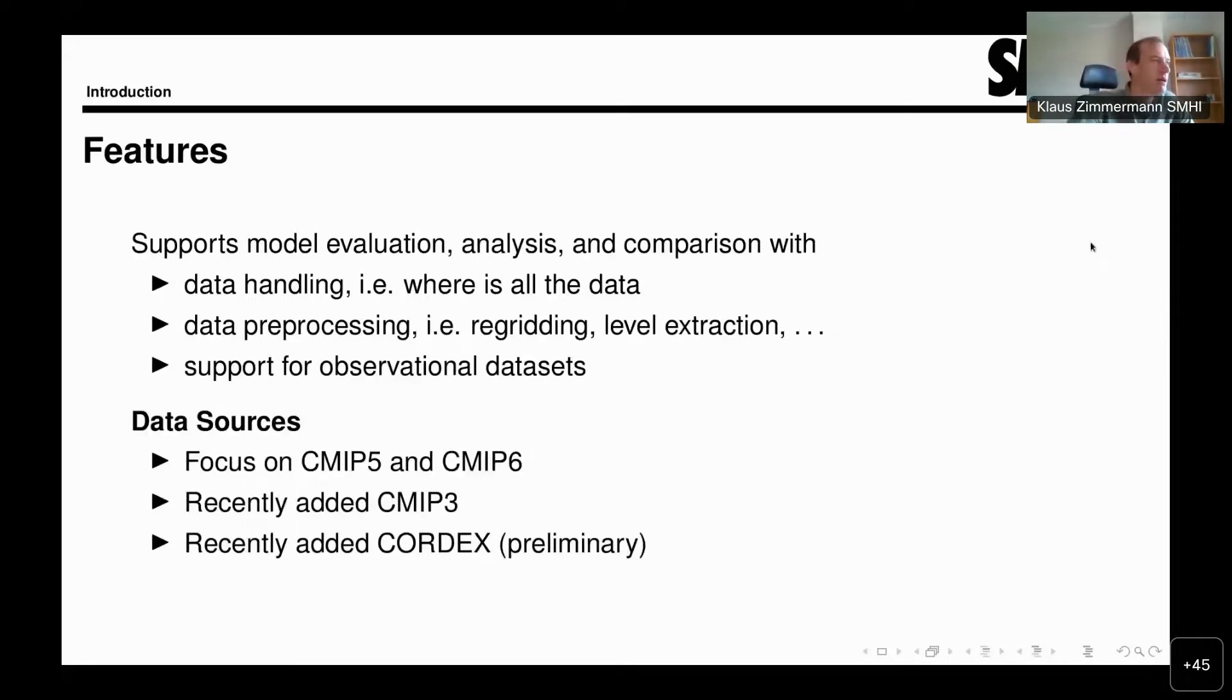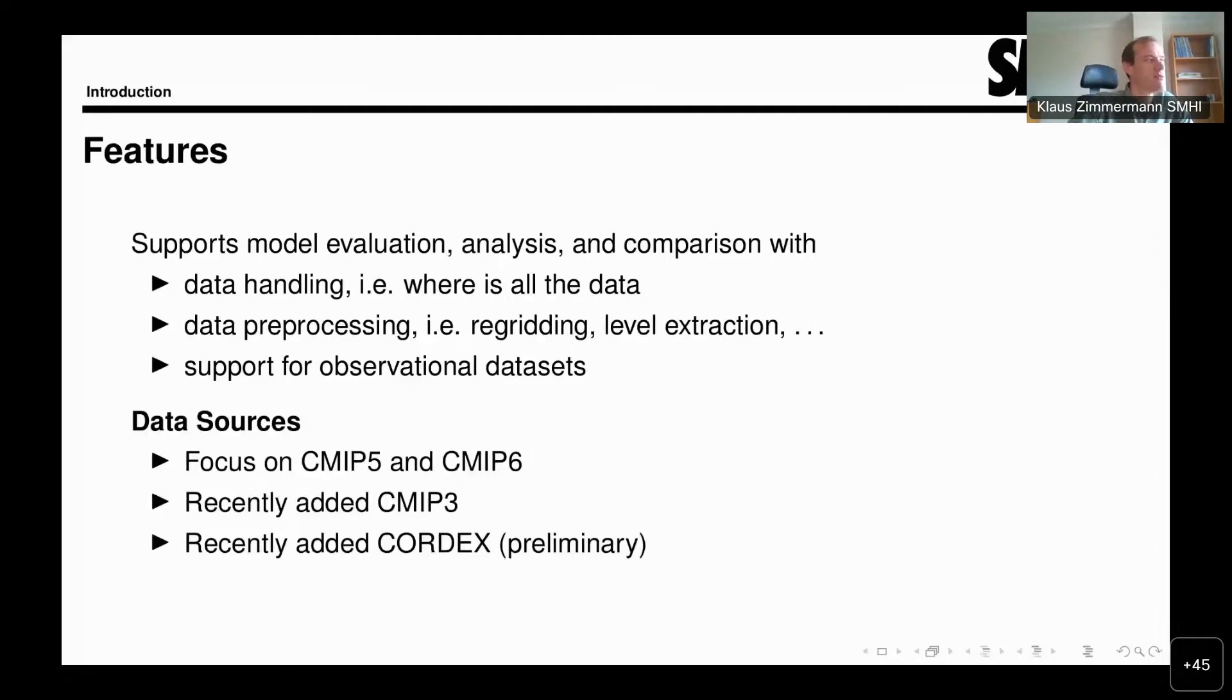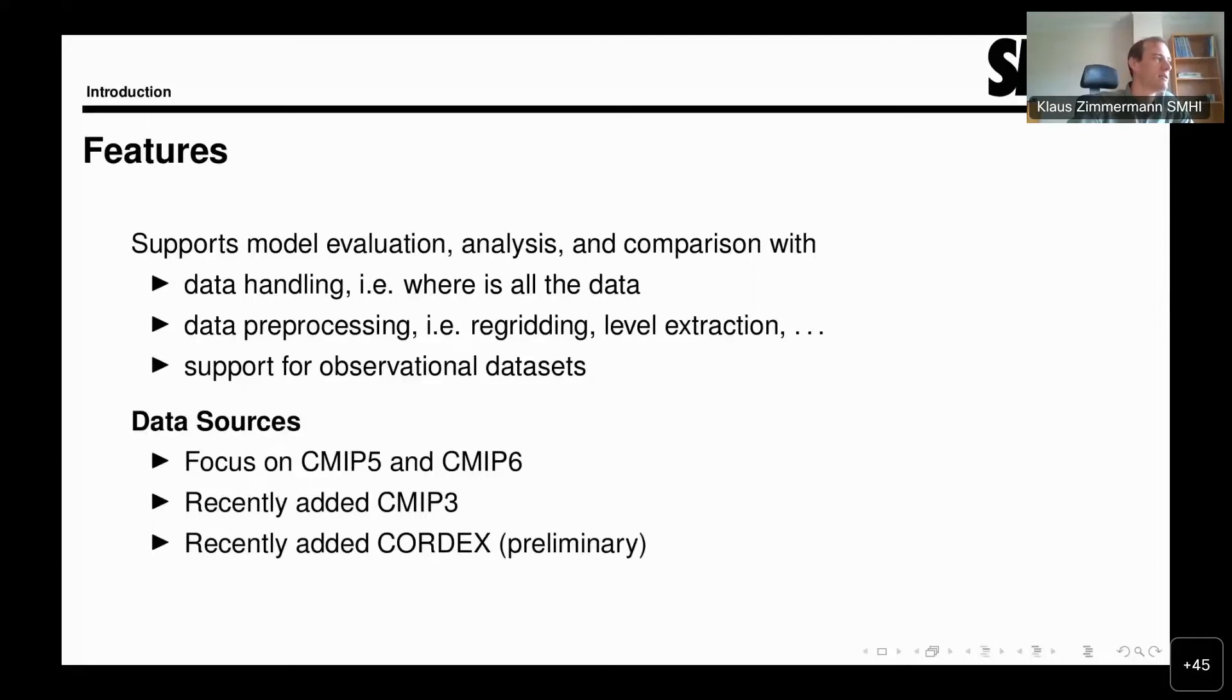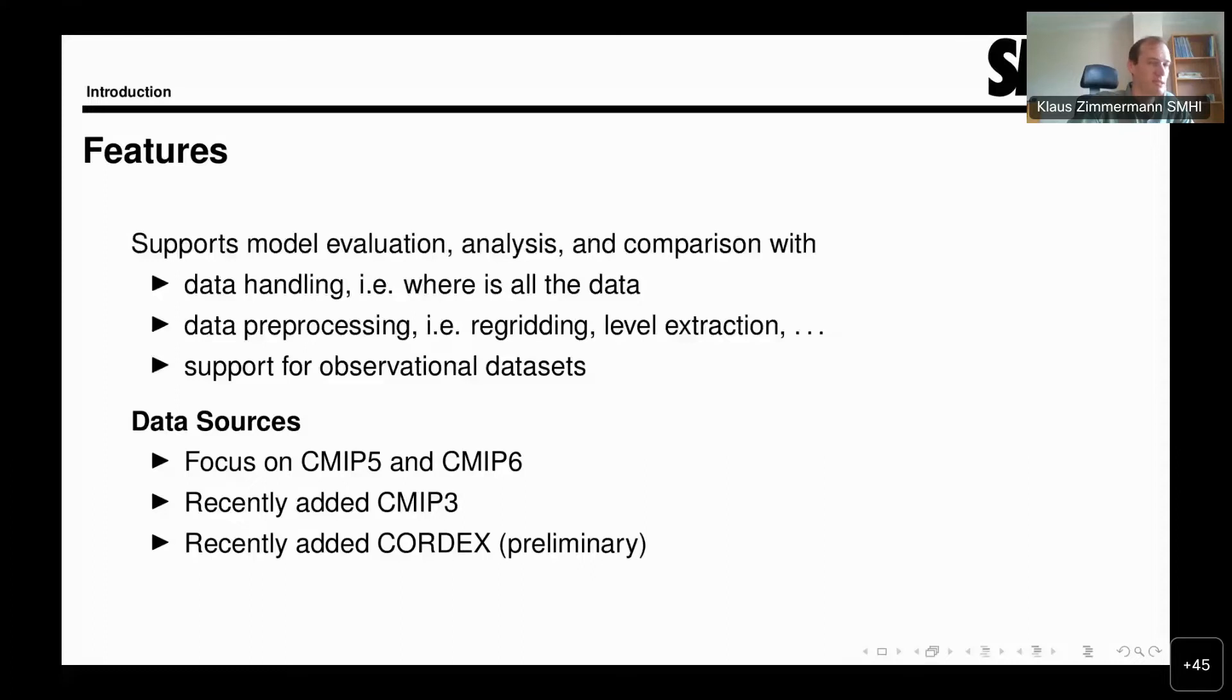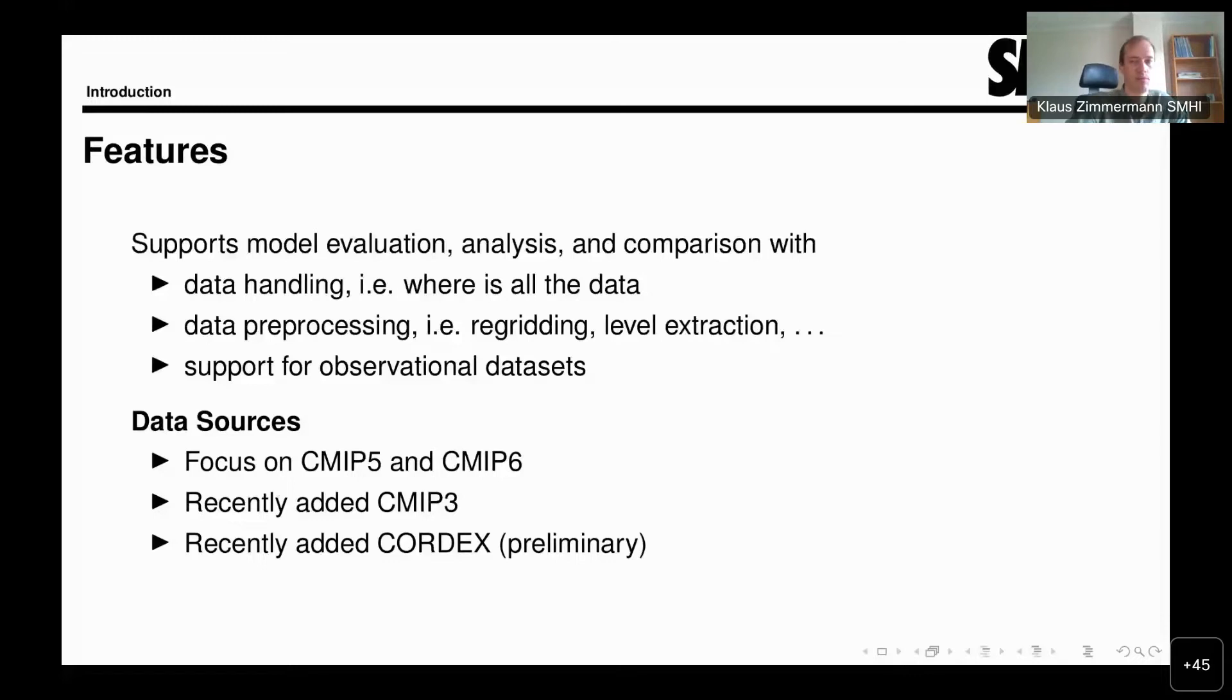So how are these goals achieved exactly? We support the model evaluation analysis and comparison by handling a lot of the data. ESMValTool can find data on its own and feed it to the diagnostics. A huge part of the tool is preprocessing. That is, a large number of standard analysis steps such as regridding or level extraction, calculation of spatial and temporal statistics, are available as building blocks that can be put together in so-called recipes.